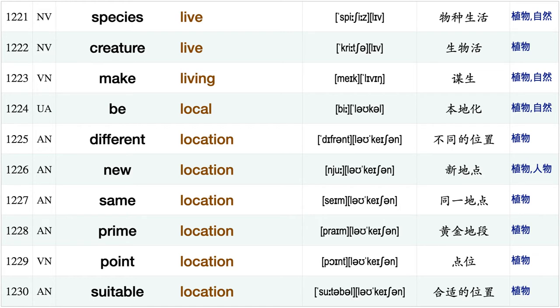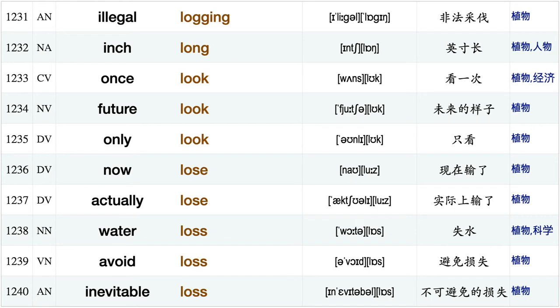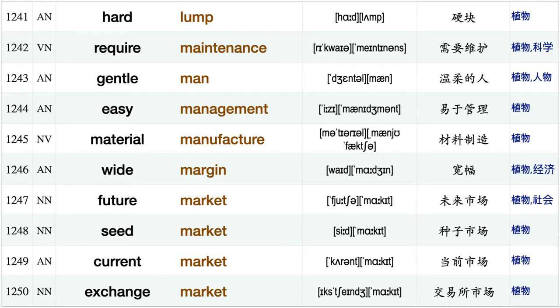Model list, surprisingly little, so little, species live, creature live, make living, be local, different location, new location, same location, prime location, point location, suitable location, illegal logging, inch long, once look, future look, only look, now lose, actually lose.